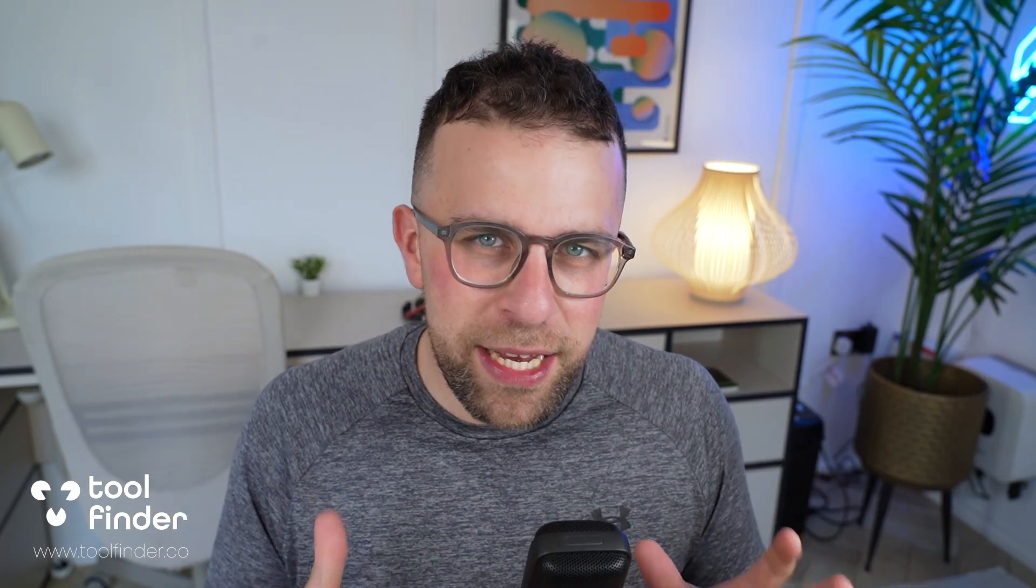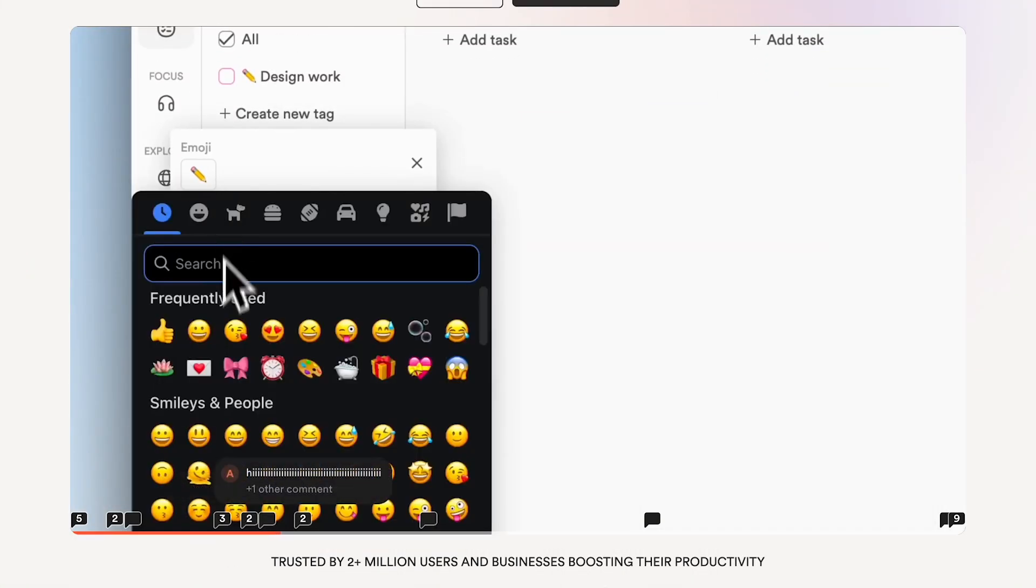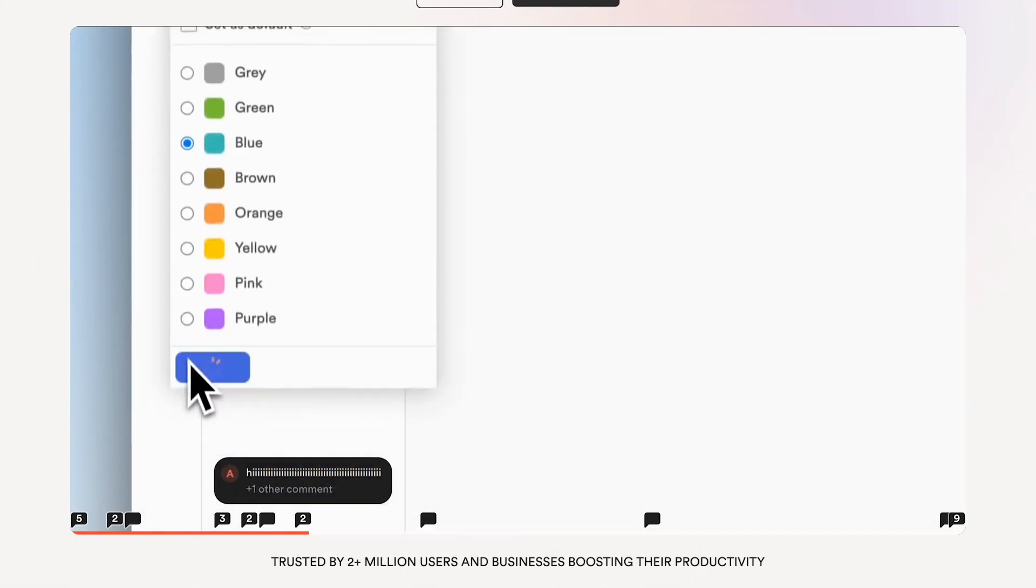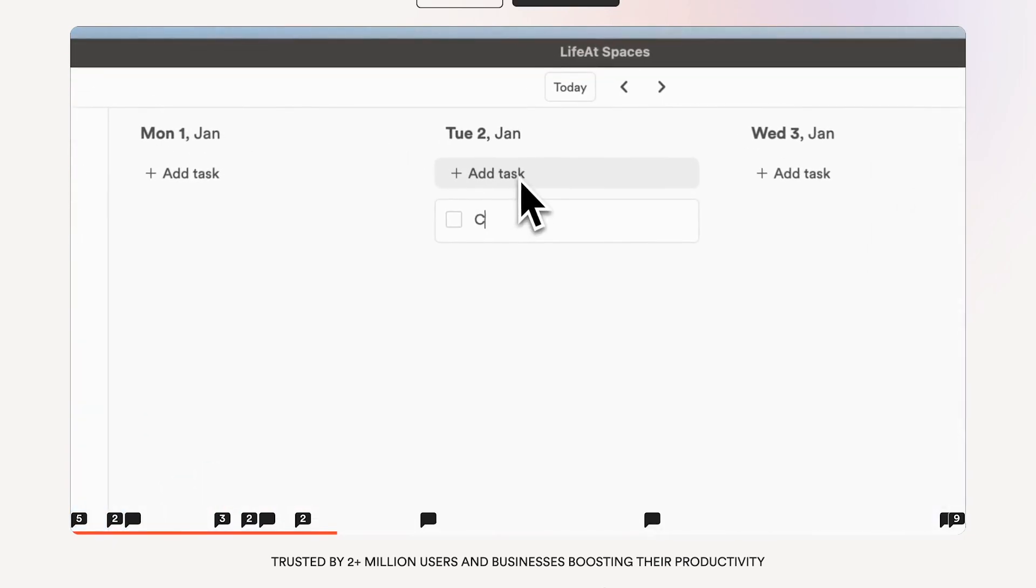As you can see, we're here on Life At, and it's a very interesting application. I've checked out many of these digital planner apps and it's very similar in nature—allows you to do tasks and calendar in one app.